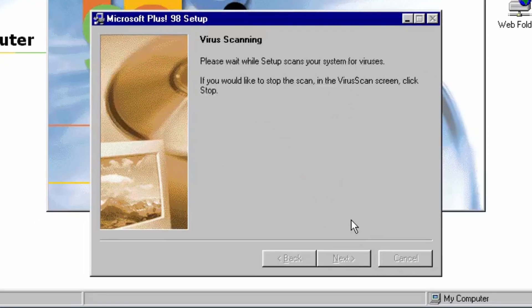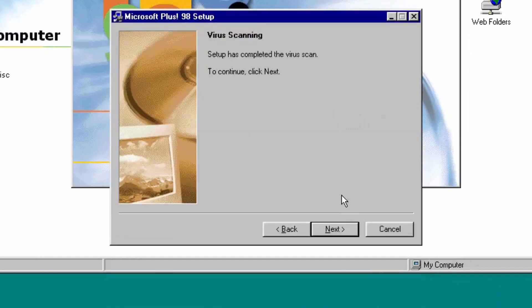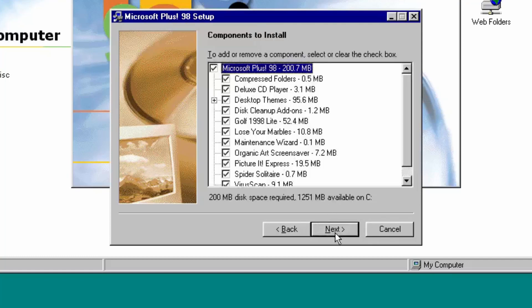It's going to perform a little scan of the computer. Here is the McAfee VirusScan interface — it has not found anything. We'll click next to finish the installation. I'm going to do the same thing as before in the older version: click on the Custom option so I can show you all of the new features that Plus 98 came with.